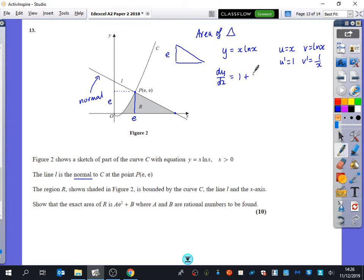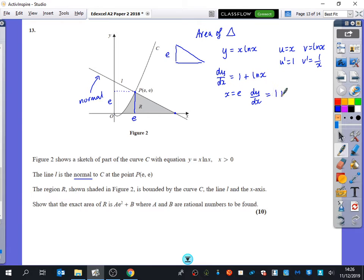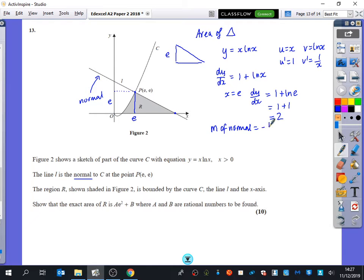So dy/dx equals 1 plus ln x. We're trying to find the gradient when the x-coordinate is e. When x equals e, dy/dx equals 1 plus ln e, which is 1 plus 1, which is 2. So the gradient of the normal is going to be minus a half — which looks right, as it has a negative gradient.